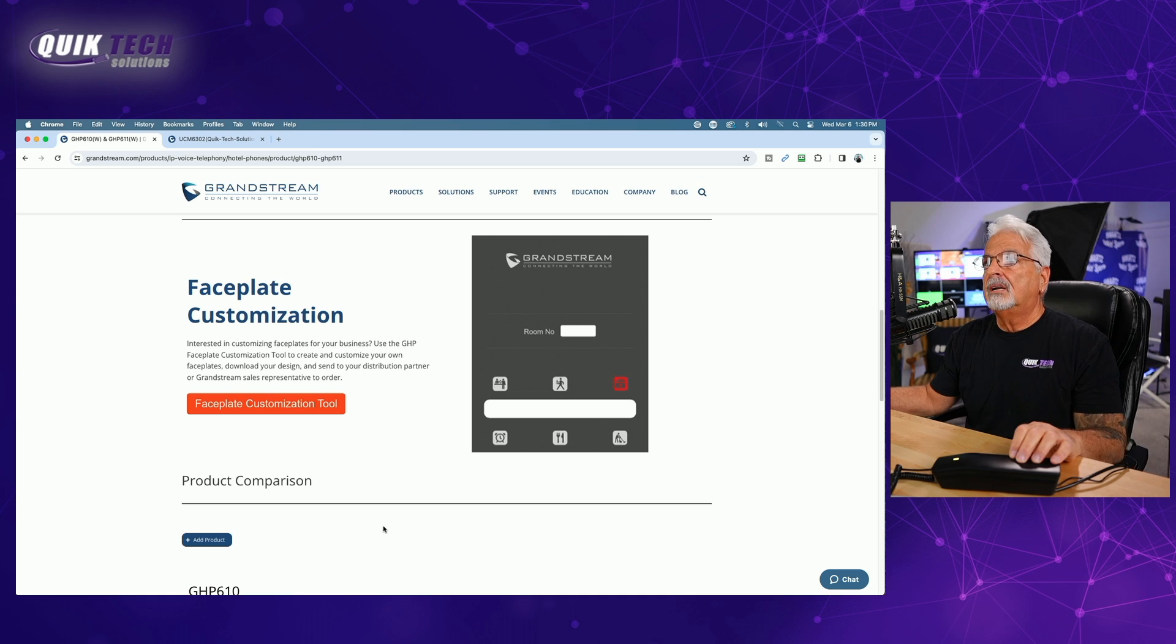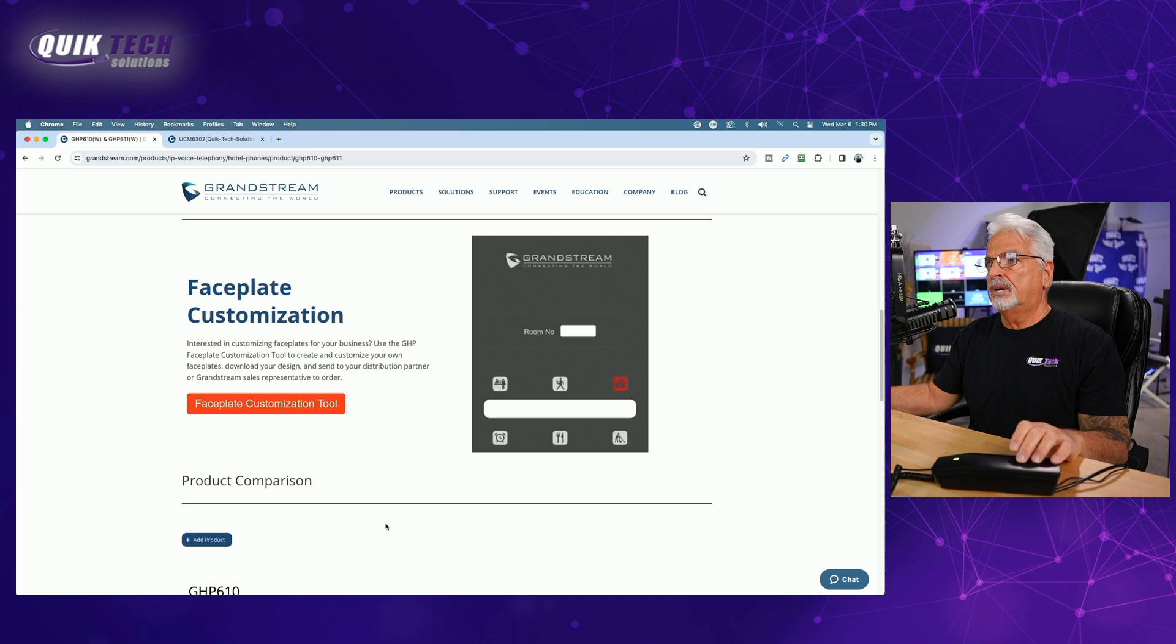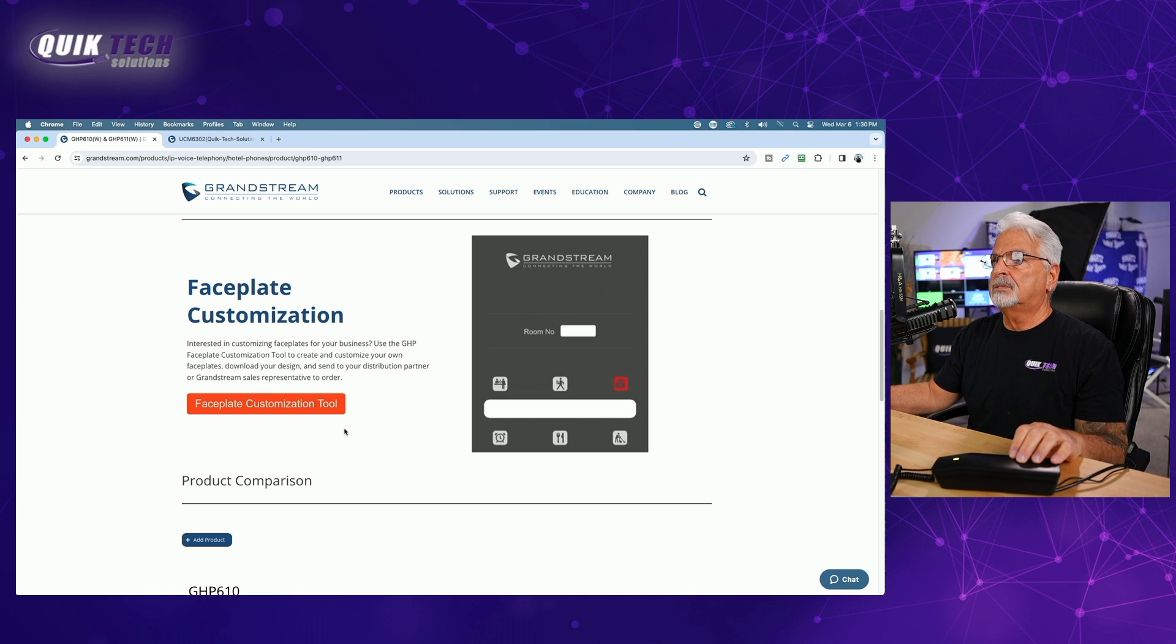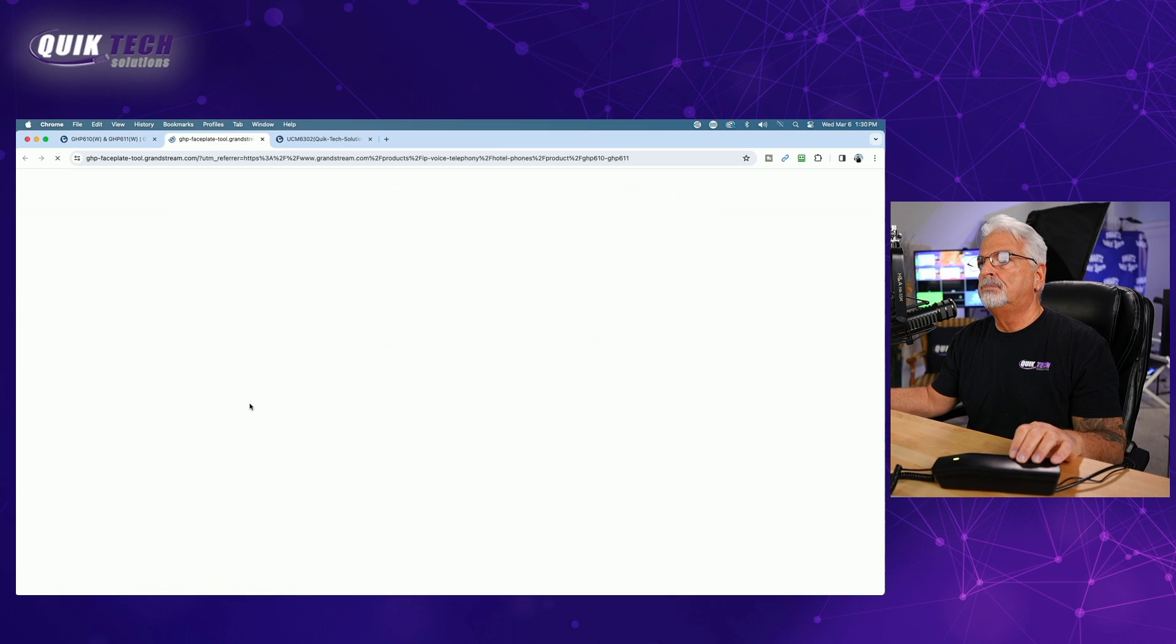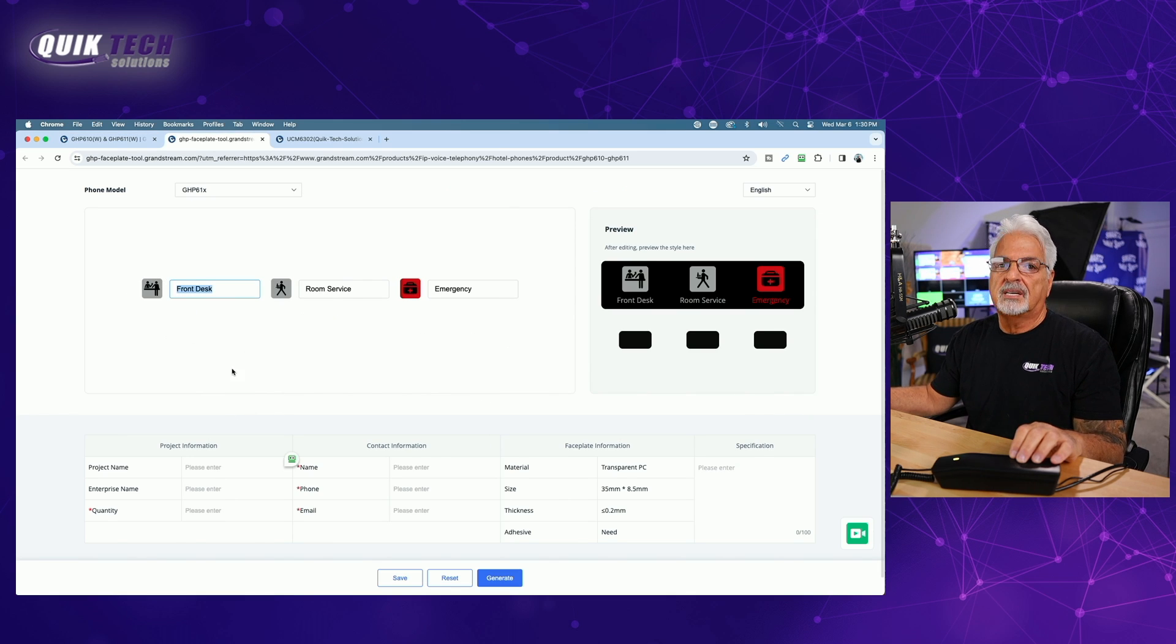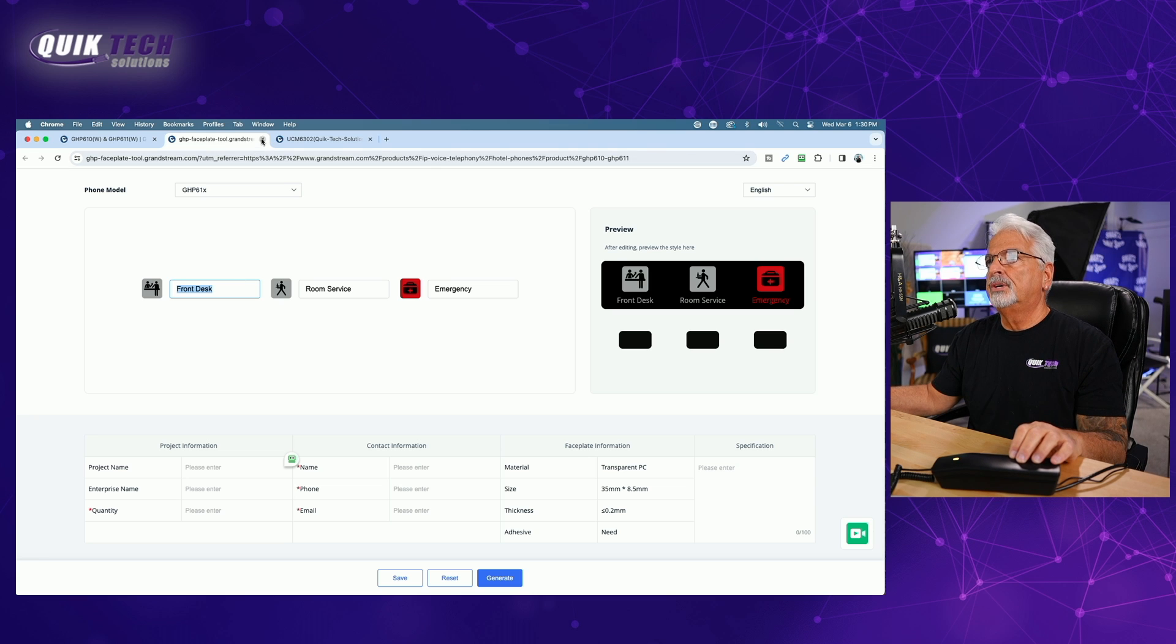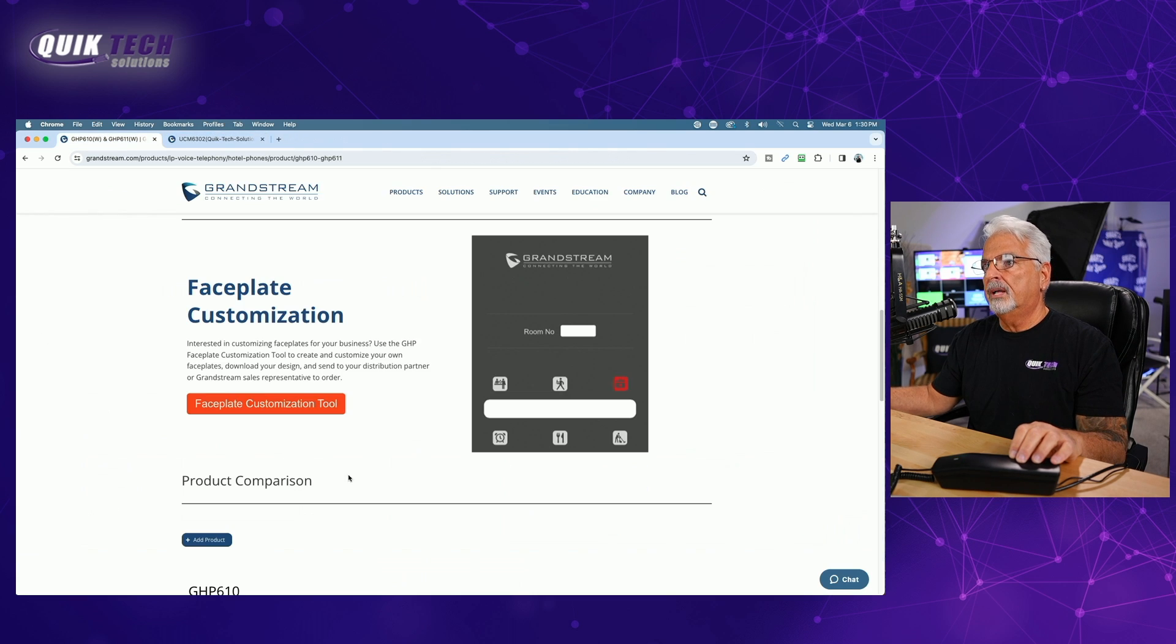You can customize the faceplates. Grandstream provides a faceplate customization tool. So if you click on the orange button here, you can see it takes you to this page here where you can customize your three multipurpose buttons. So that's pretty cool as well. So at this point, let's go ahead and jump into the UCM 6302 and get the 611W added to the system.